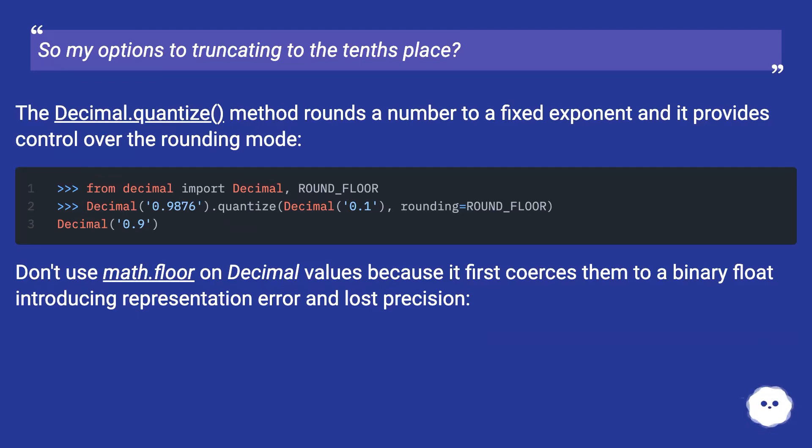Don't use math.floor on decimal values because it first coerces them to a binary float, introducing representation error and lost precision.